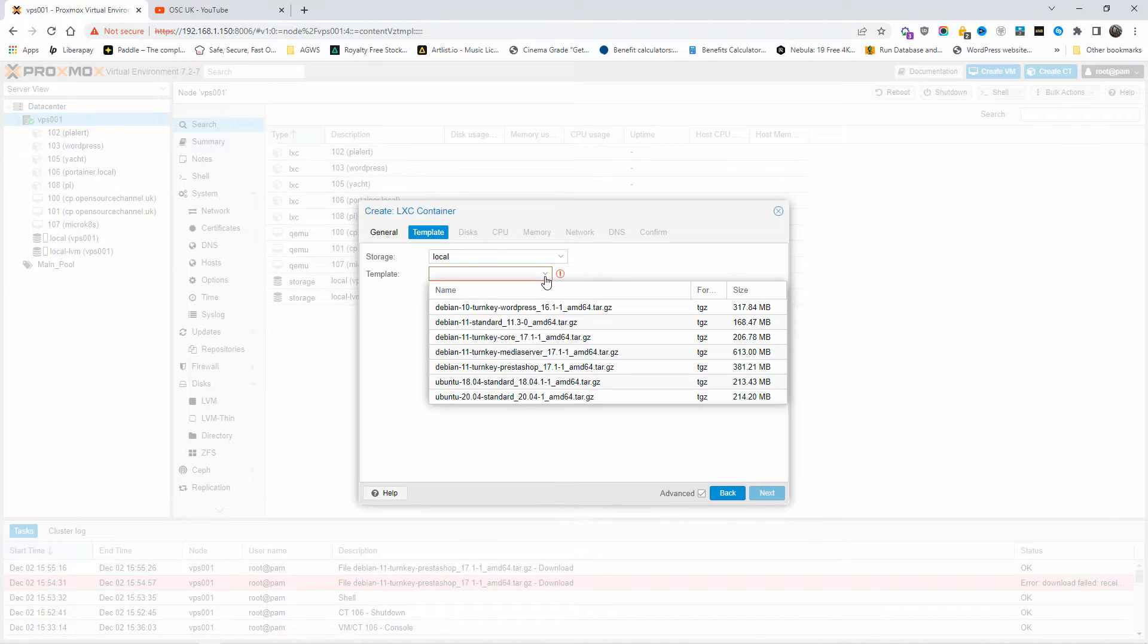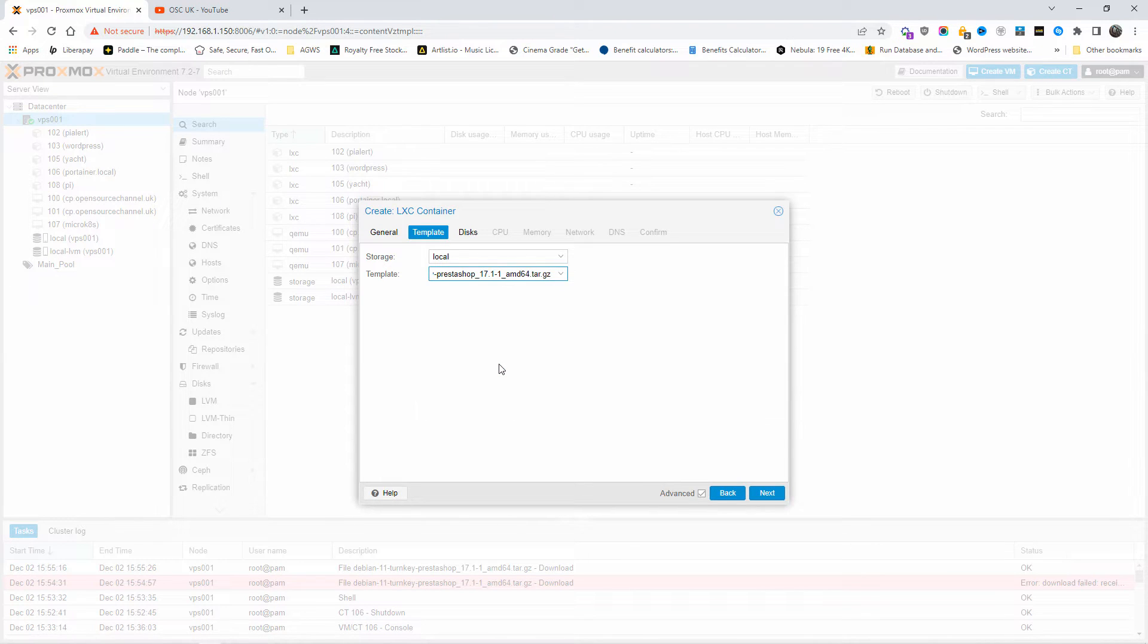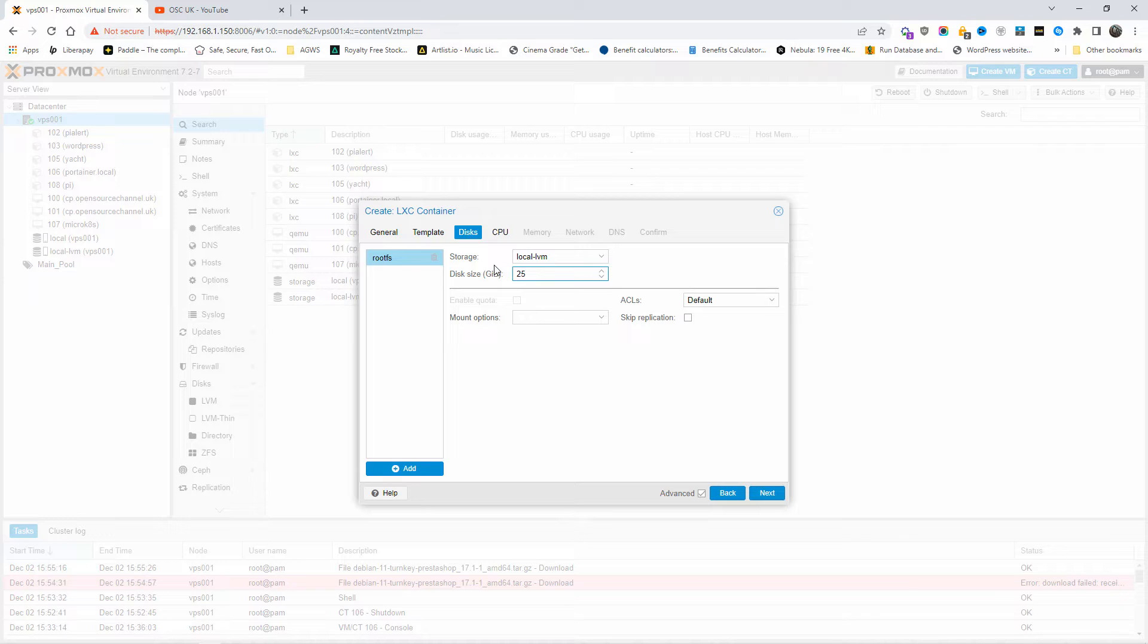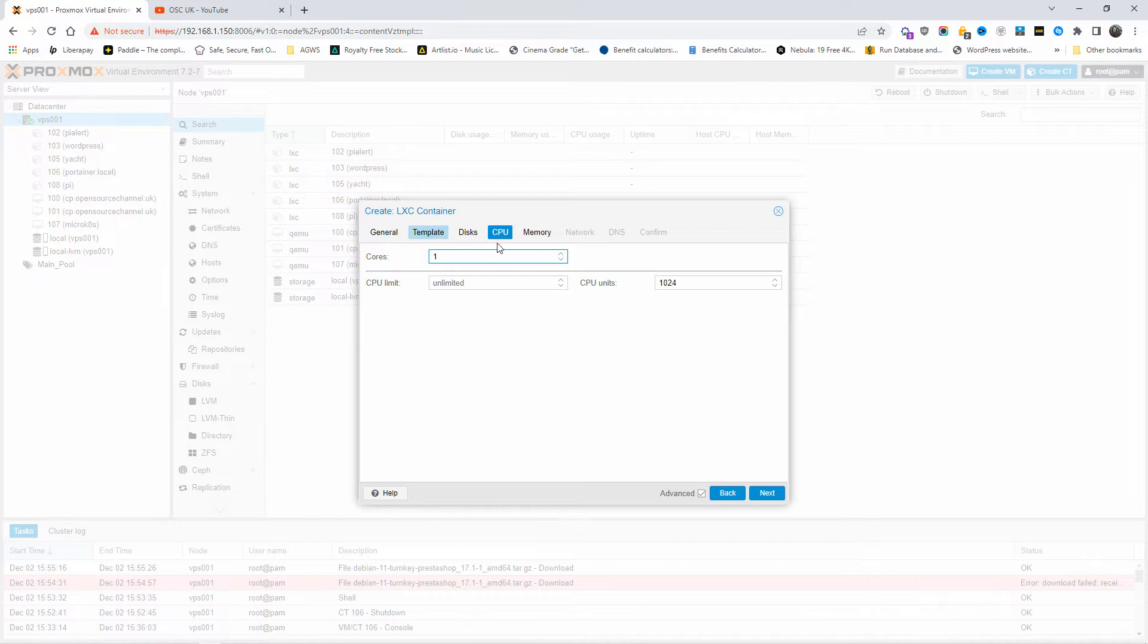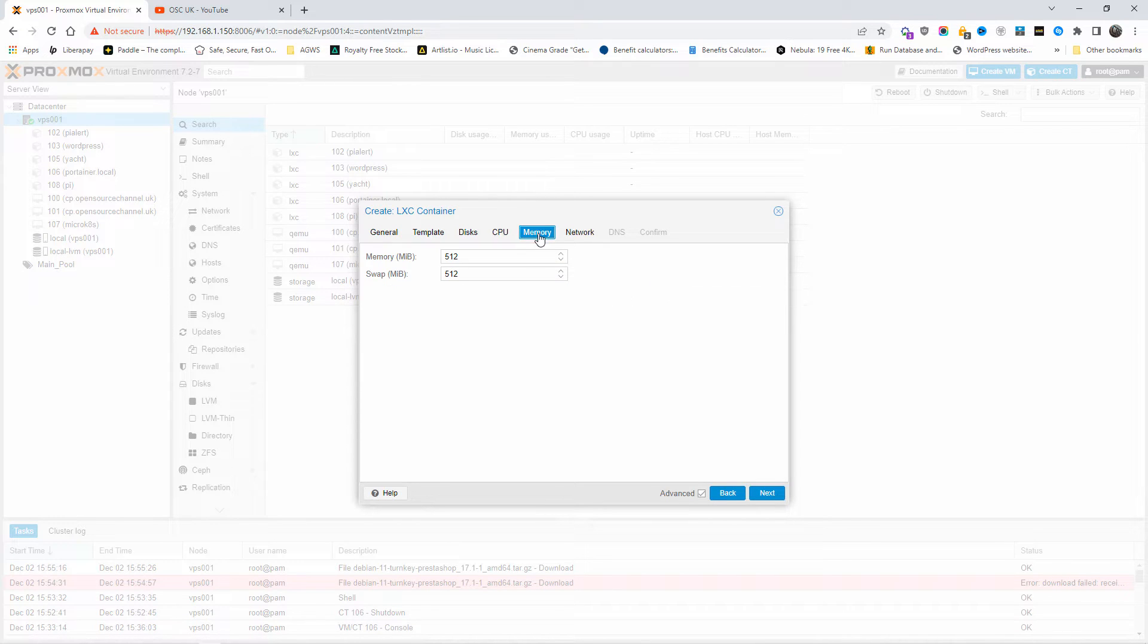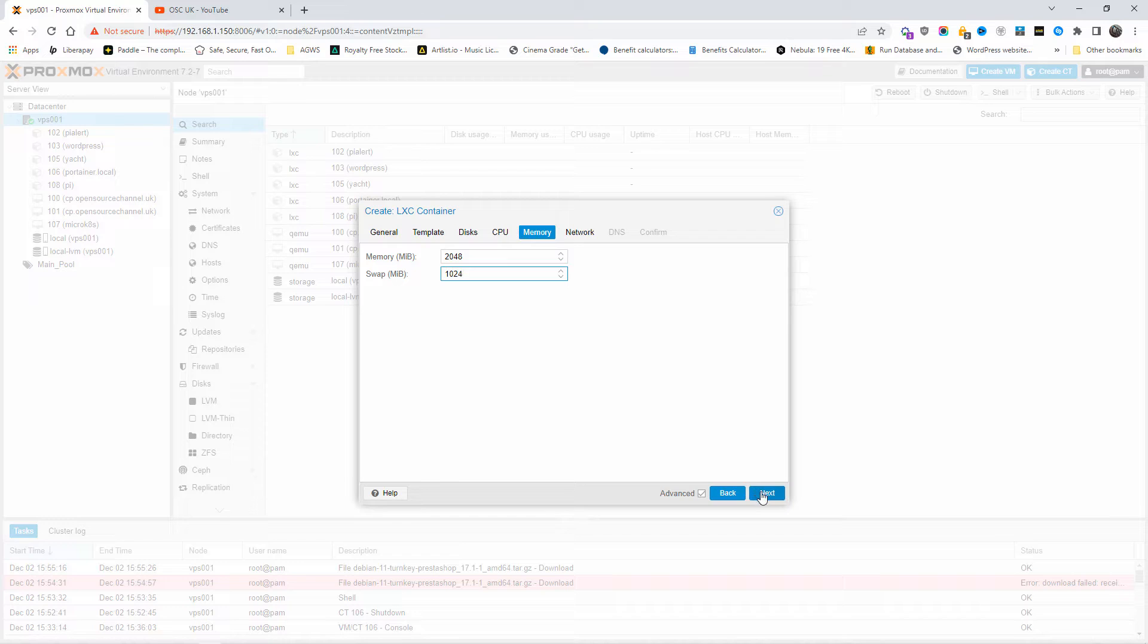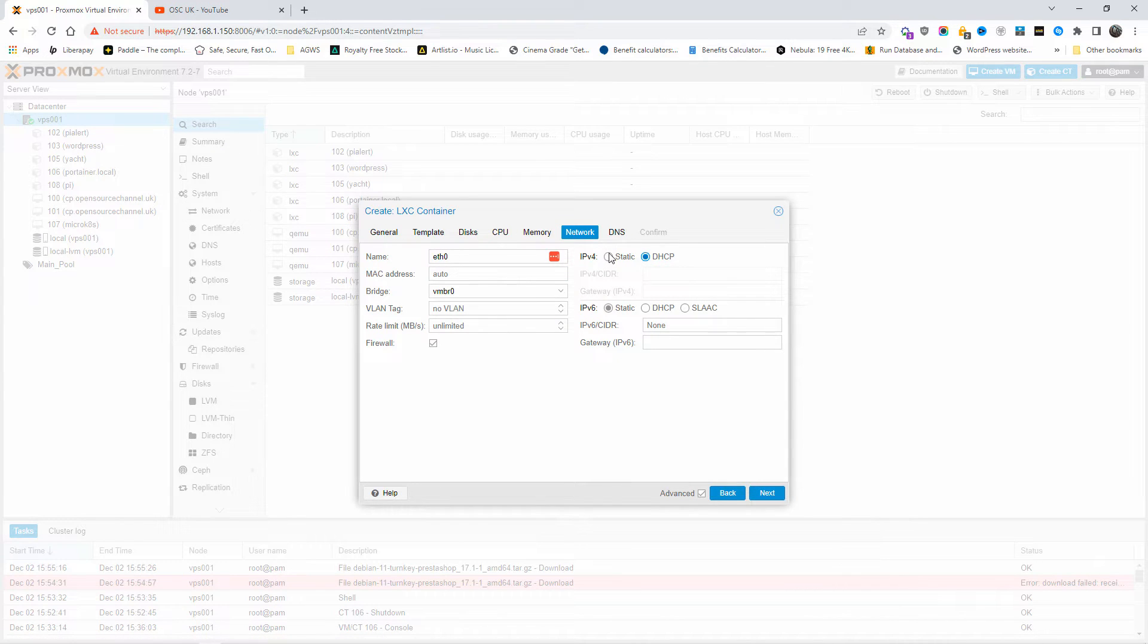I'm going to choose the actual template. In this case, it's going to be PrestaShop. I'm going to press Next. I'm going to give 25 gig of disk space, press Next again. One core for what I'm doing is okay. You can choose two cores, it depends how many cores you really have. For the memory, I'm going to choose two gigabytes, and for the swap, one gigabyte. I'm going to press Next.